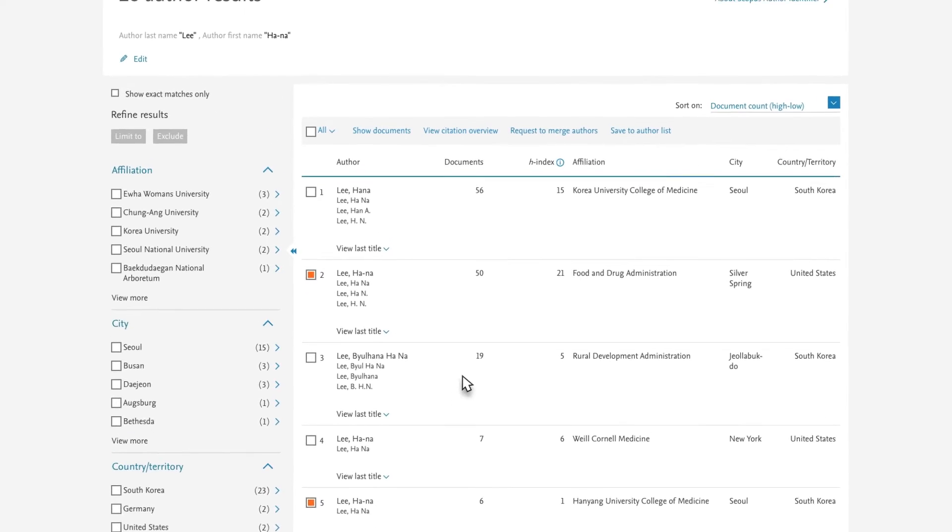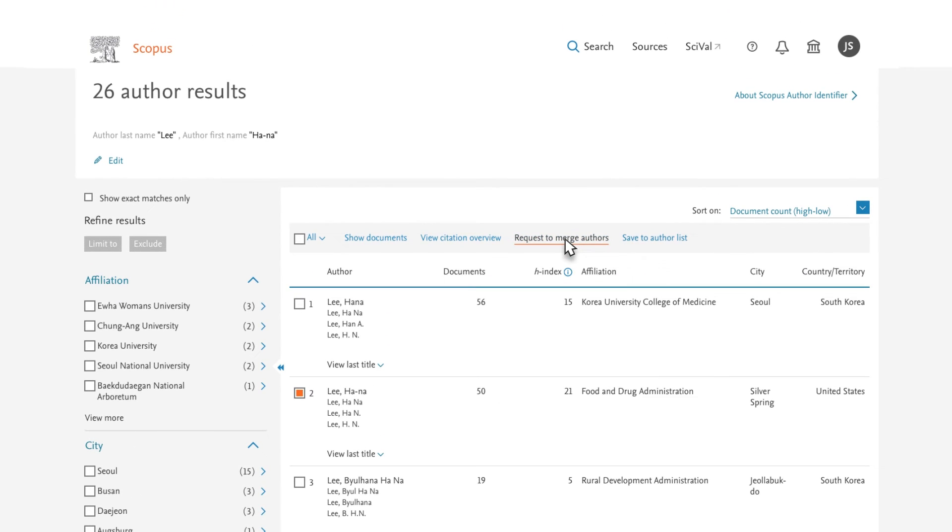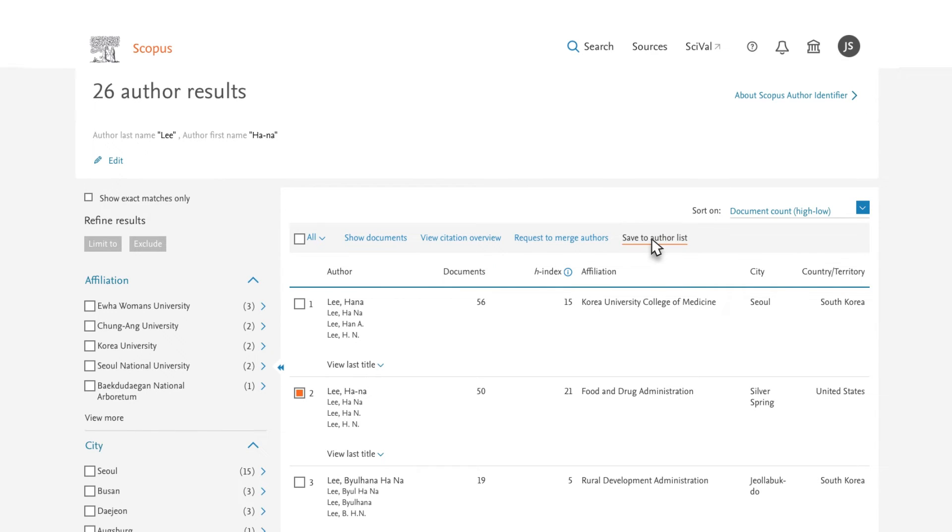If you were sure they were a definite match, you could request to merge authors. For now, you decide to select Save to Author List so that you can come back to the selection again in a future session.